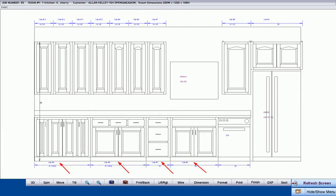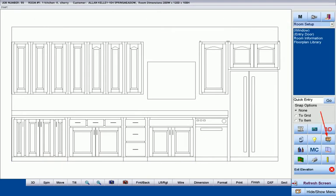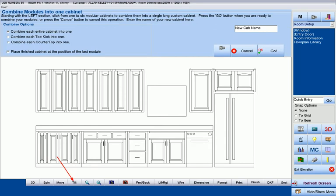The elevation also shows that we have four separate base cabinets. To join these four modular cabinets into one, we first press the Join command while we are in Elevation mode as we are now, or in Plan View as we were earlier. We can use the Tilt button if we have to in order to see the cabinets we wish to join, but this time it is not necessary since the cabinets we wish to join can easily be seen.